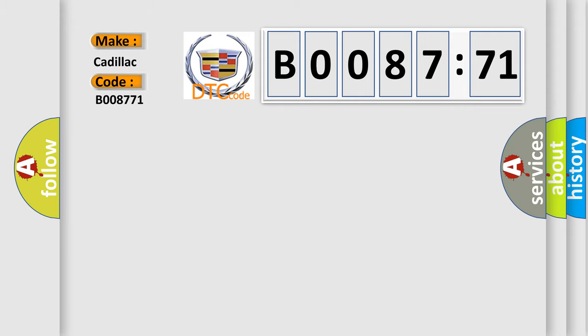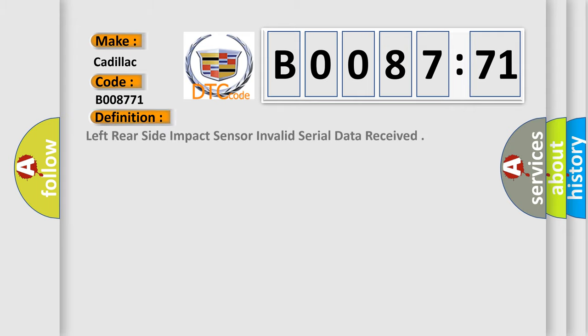Cadillac car manufacturer. The basic definition is: left rear side impact sensor invalid serial data received.